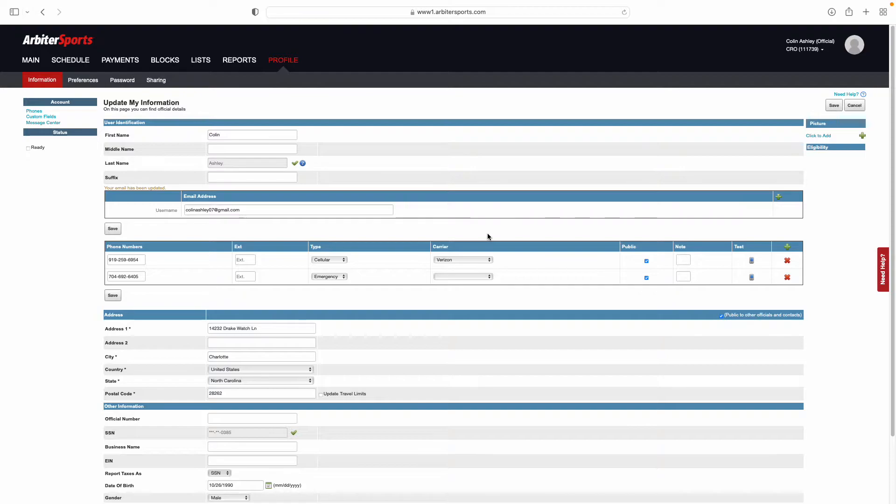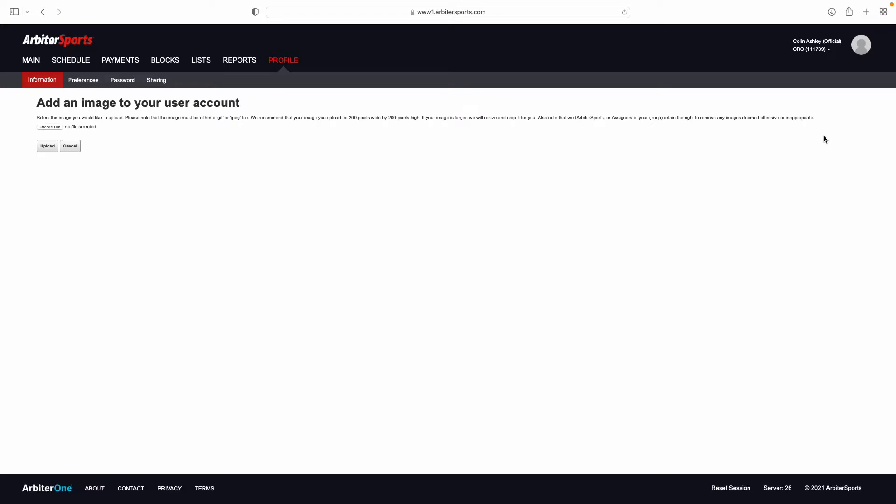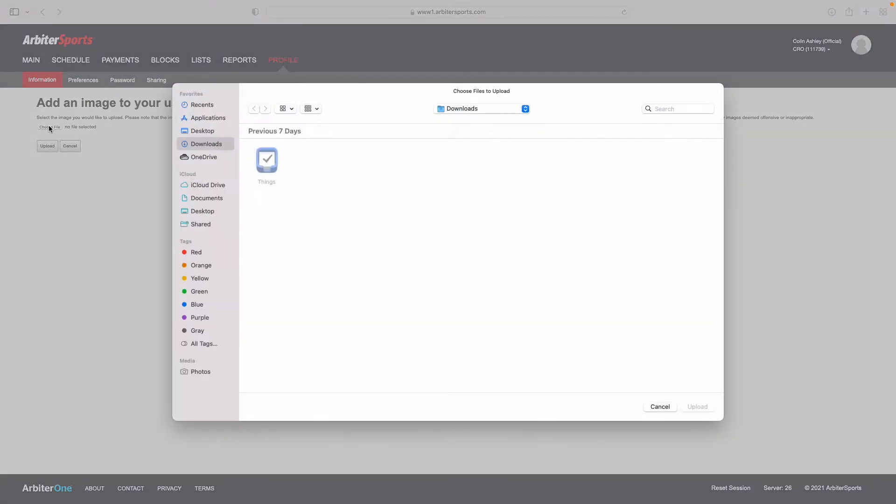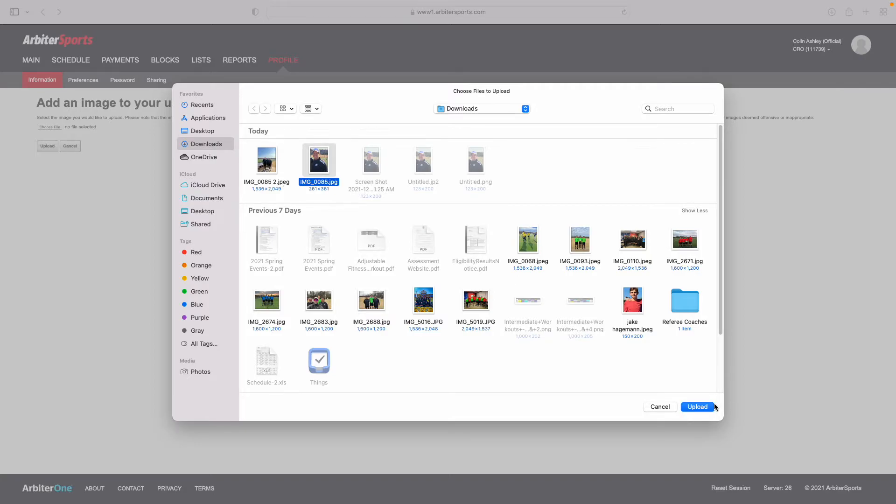Once you have done that, come over to the right-hand side here where it says Picture. You're going to select click to add picture or the green plus button. It's important to note that when you are selecting a picture, it must be a JPEG file for that to work and be uploaded to Arbiter. Again, it must be a JPEG file or that image will not work.